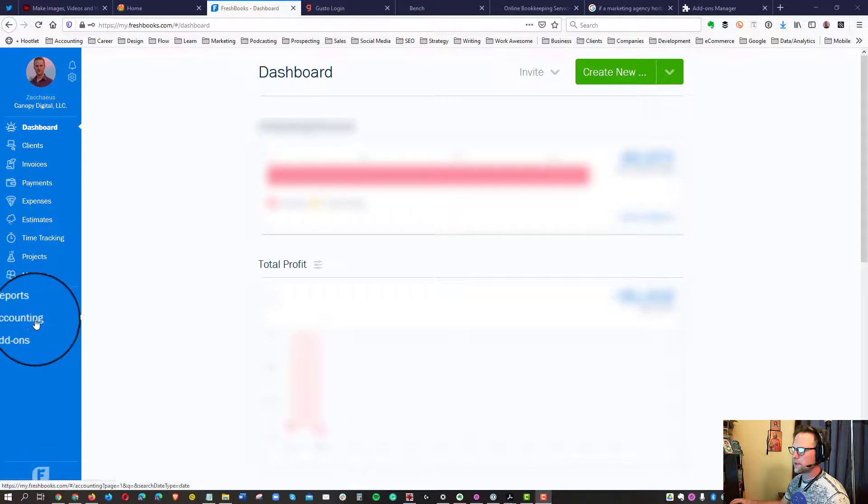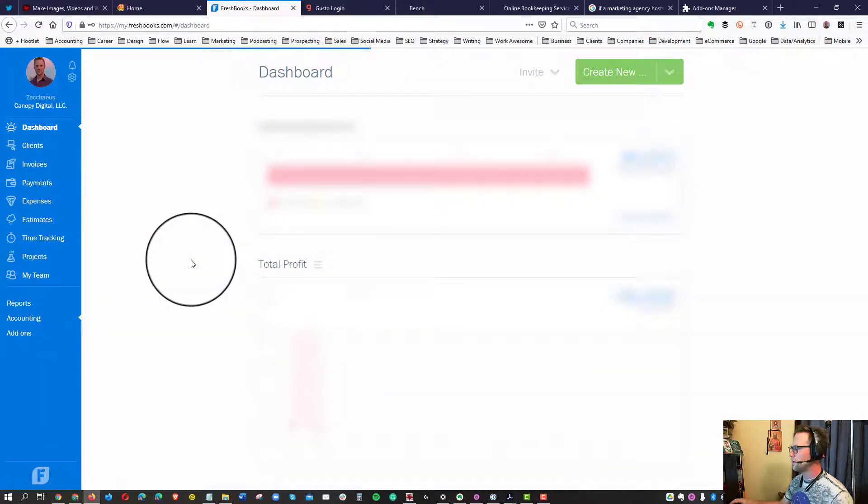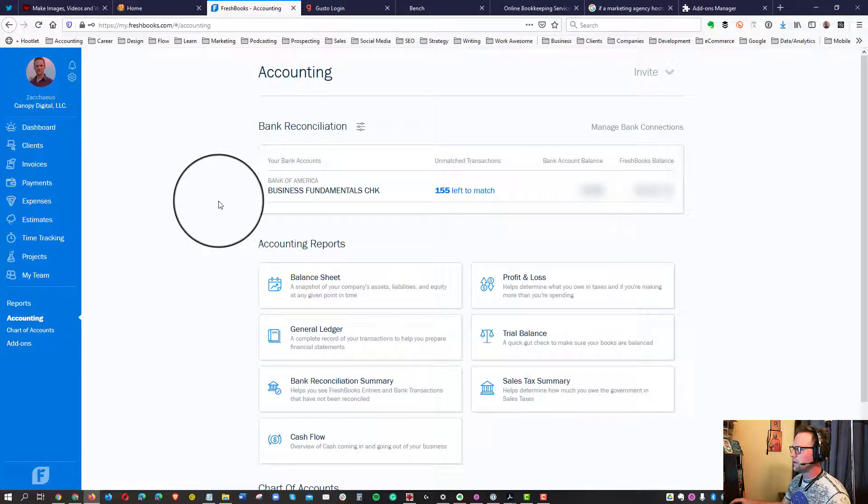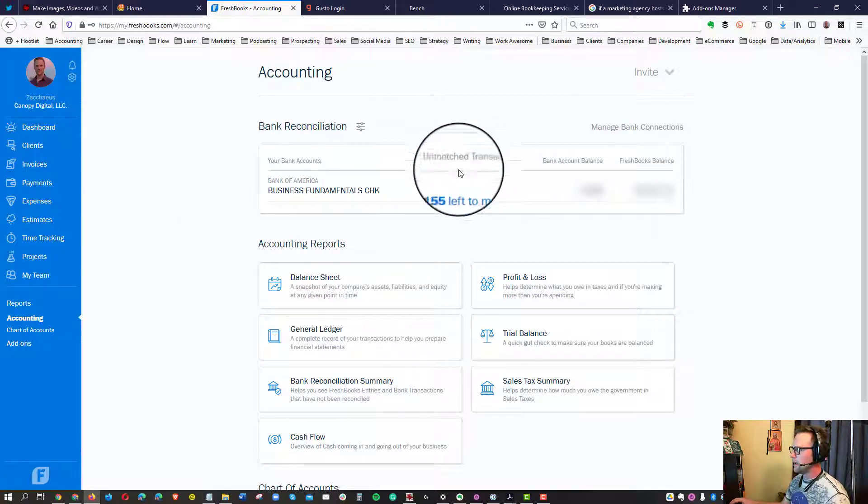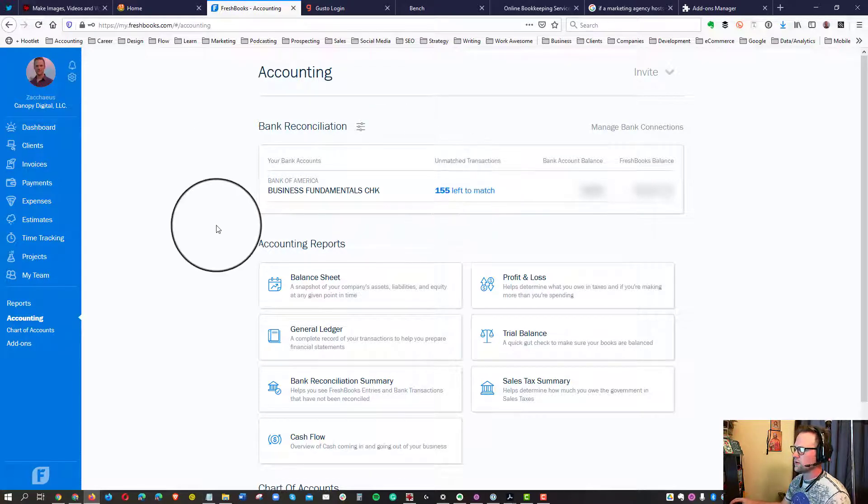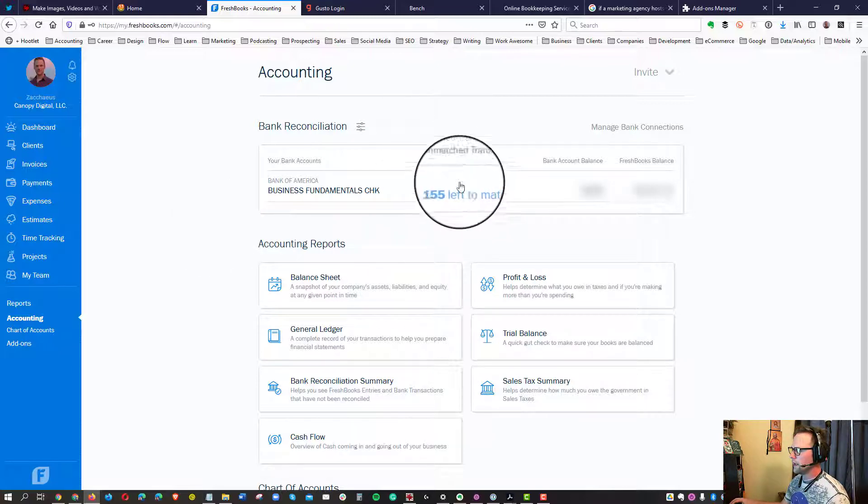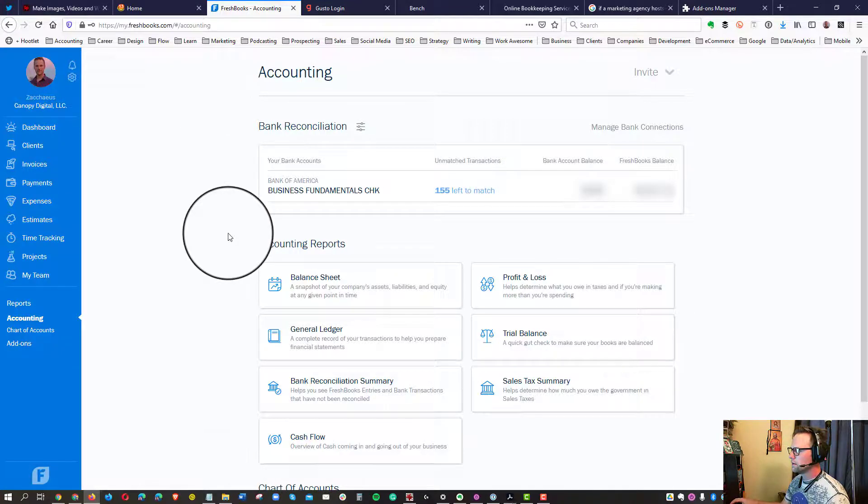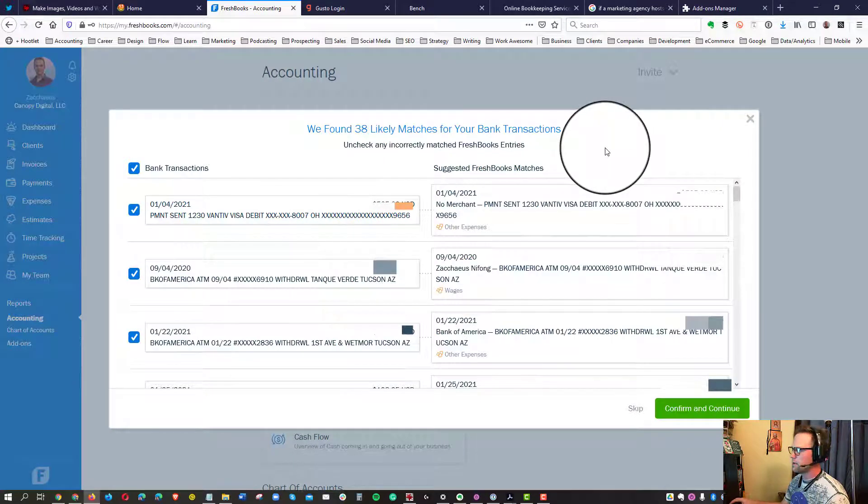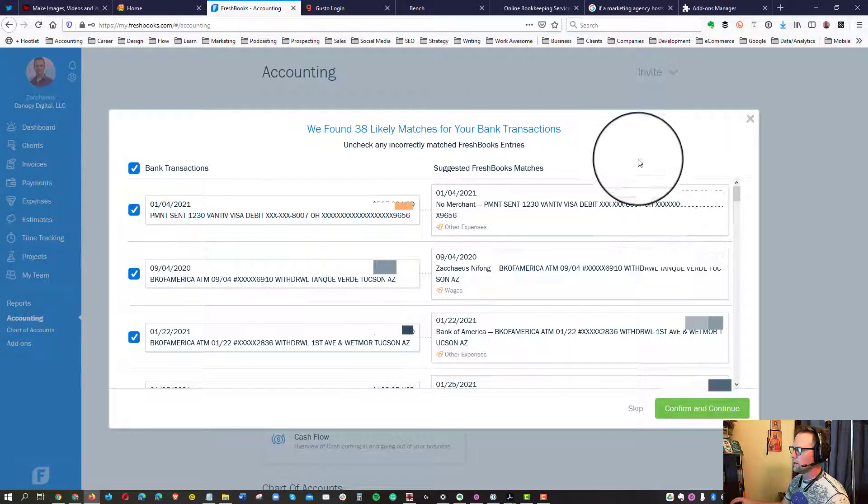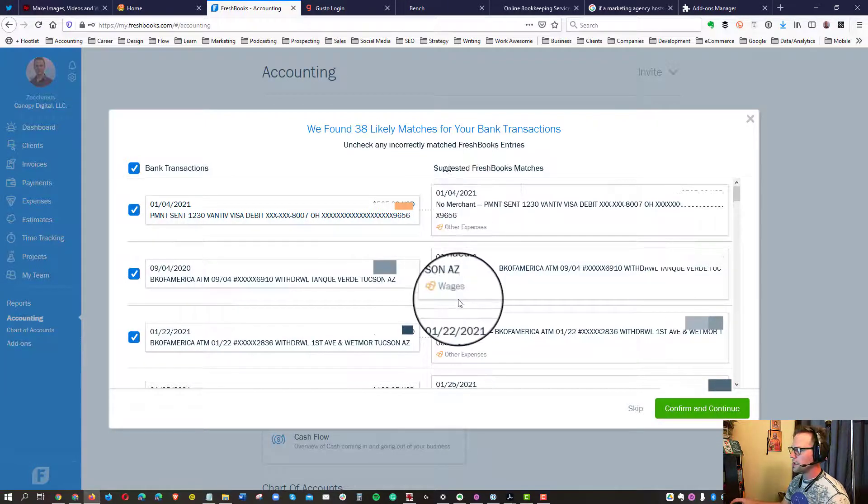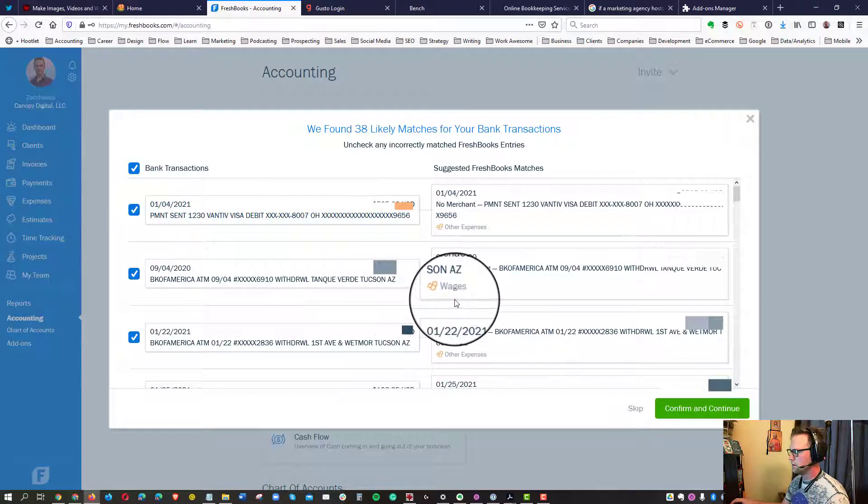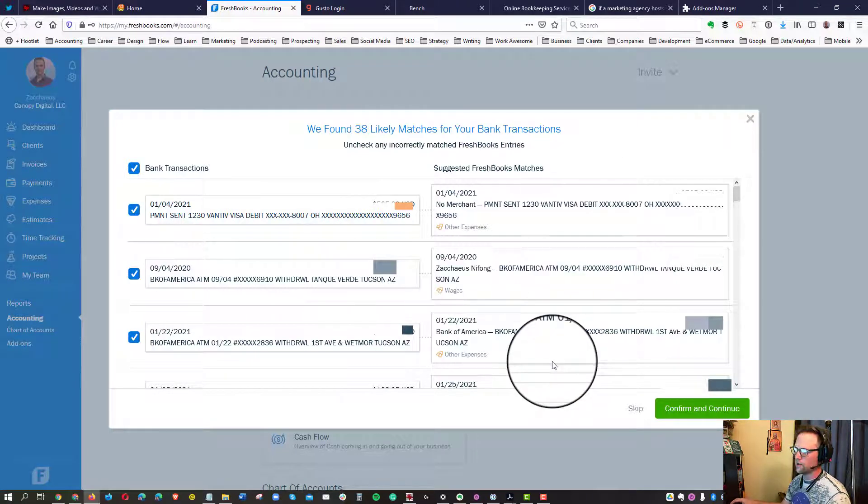Essentially, what you want to do is just come down here to accounting. You click on that. And a lot of times, depending on how many banks you have connected, hopefully not too many, but you'll have what's called unmatched transactions. And go ahead and click on that. Now, here's something that I would certainly recommend is don't ever click confirm and continue. I mean, you can, don't get me wrong, and it does save a lot of time. And I certainly appreciate what FreshBooks is actually trying to do here.